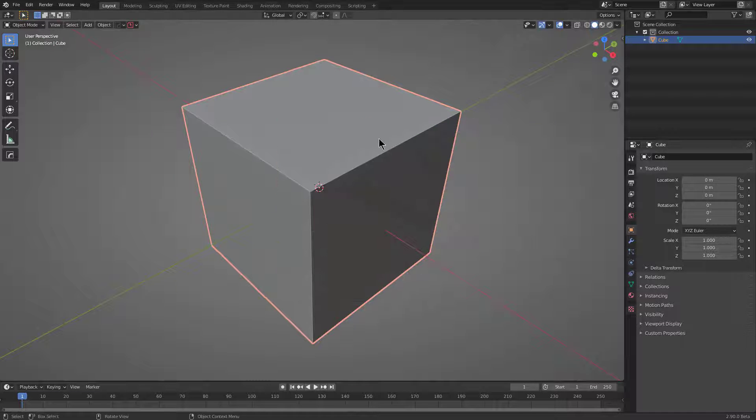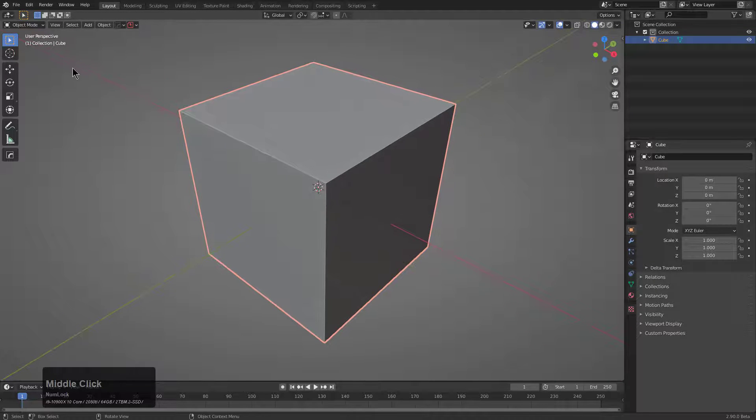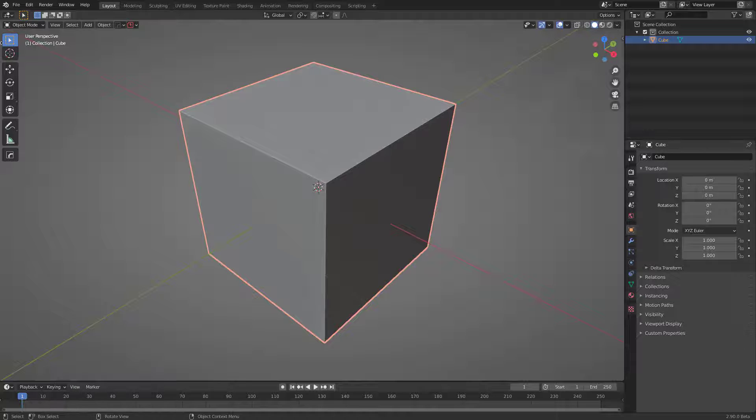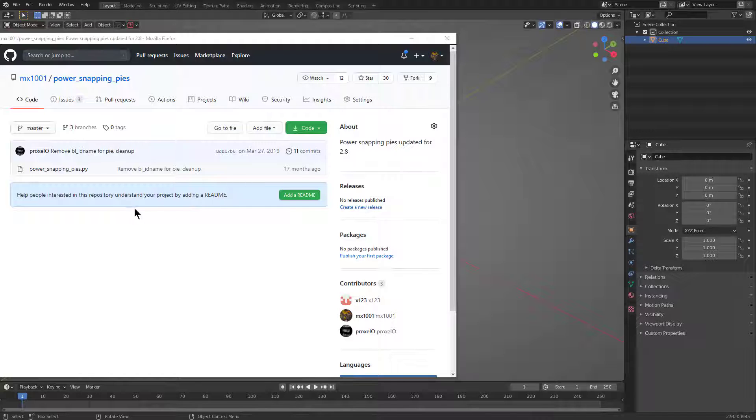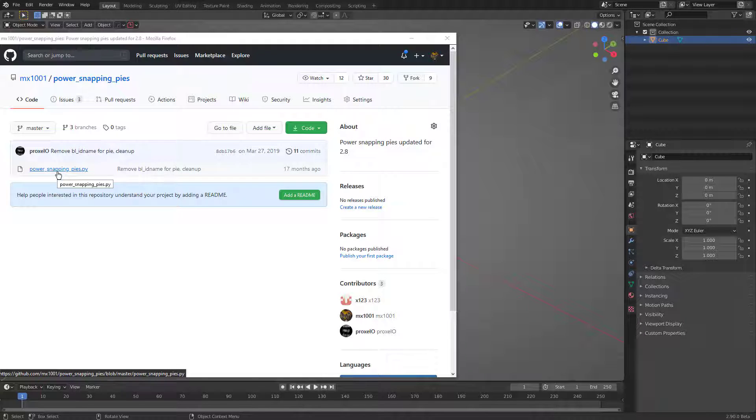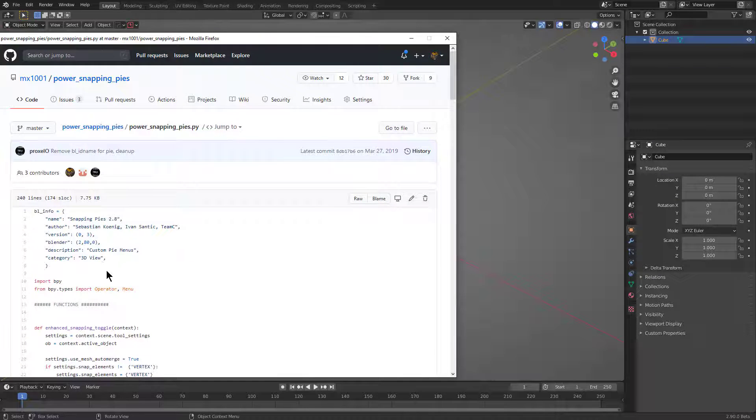So now we're over in 2.9 where I actually have SnapPies installed. Behind Blender, I have a window here where we can bring up the SnapPies. For this particular add-on, there will be a link to it in the description. I just want to point out that this thing is just a single PY file.